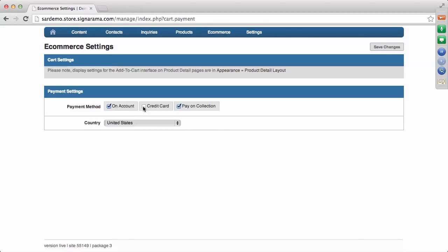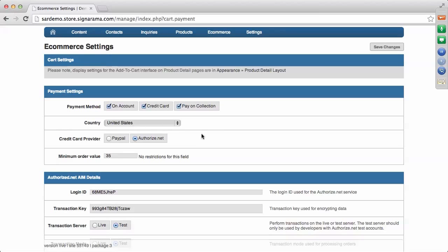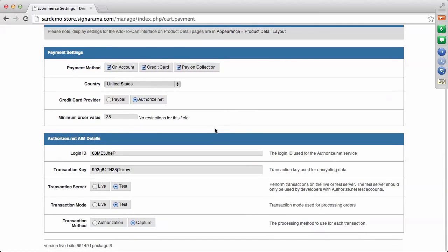I'm going to check pay by credit card. You have a country field that defaults to the United States — if you're in Canada or Australia, make sure your country is selected correctly. Then you need to choose a credit card provider, which is the processor for those credit cards. We have two options available: PayPal and Authorize.net. You will need to get an account with one of these. If you choose PayPal, enter your PayPal information; if you choose Authorize.net, you'll fill in the information below — you'll be given a login code and a transaction key from Authorize.net.